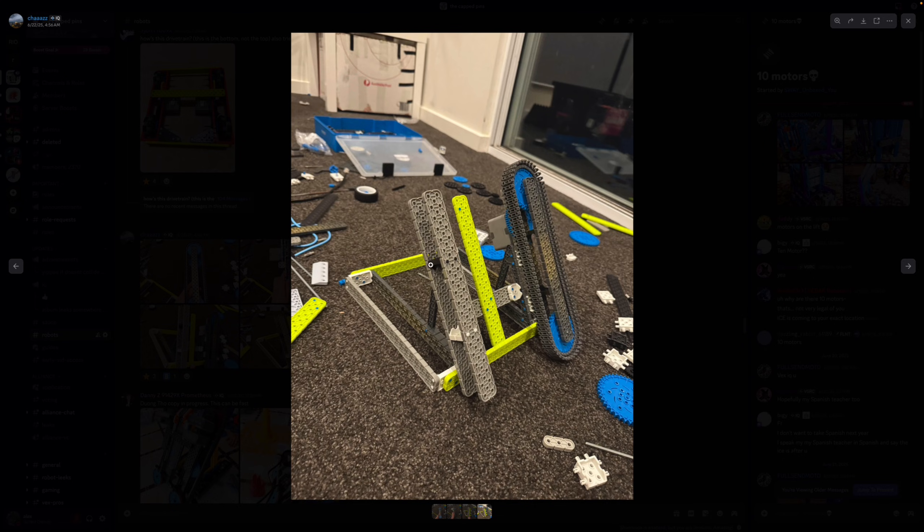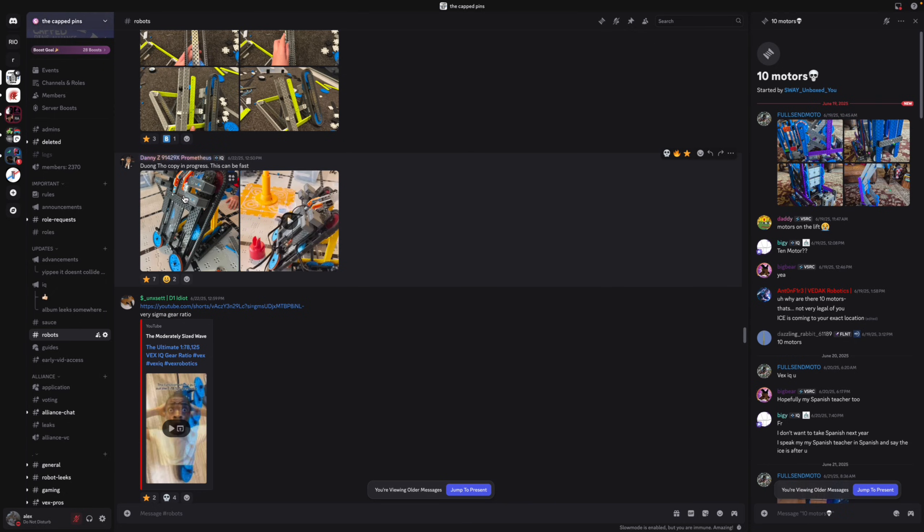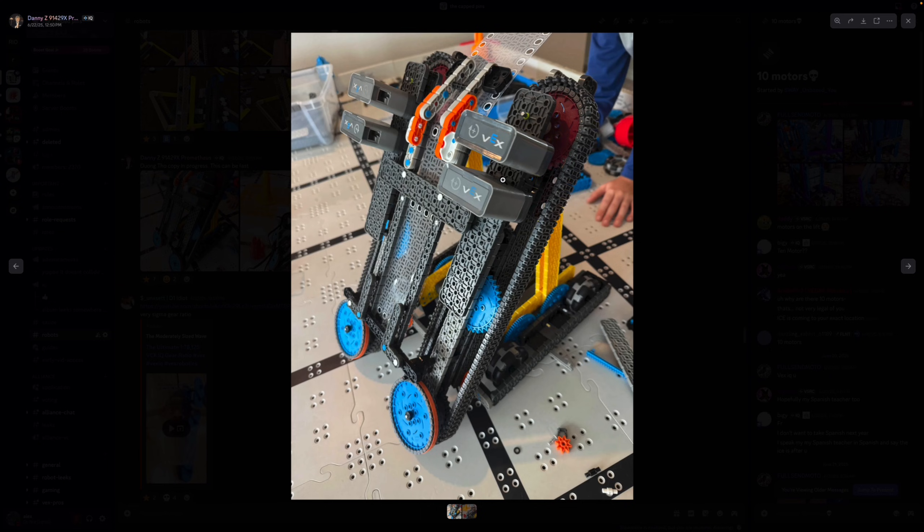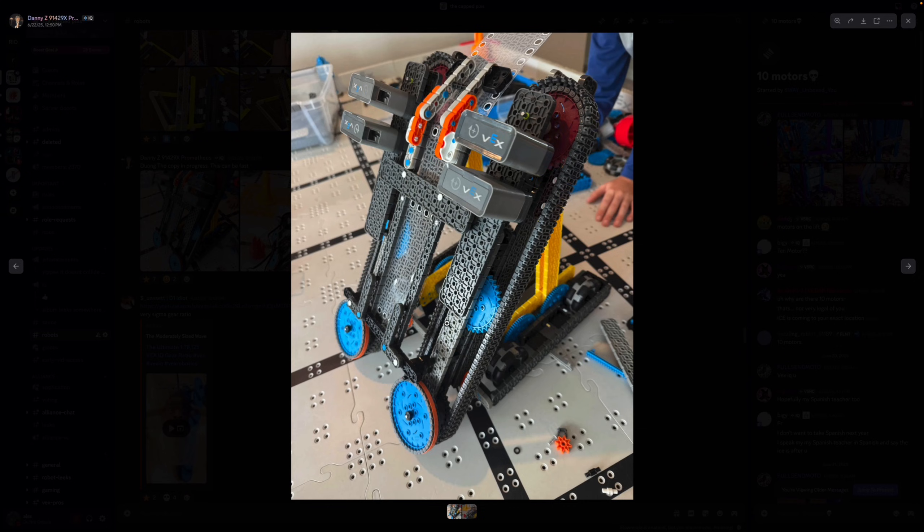So if you extend this and make it higher it would be a lot better. I know I don't think he's using this bot at all though. Conveyor in progress this can be fast. All right so four motor conveyor again, very powerful.